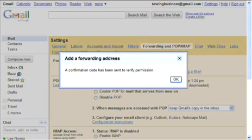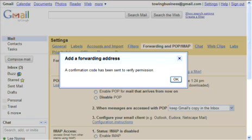A confirmation code has been sent to verify permission. There's a couple of reasons they do that. One is they want to make sure you receive your messages. And what you do next is check your email box, get the code, and just paste it in.